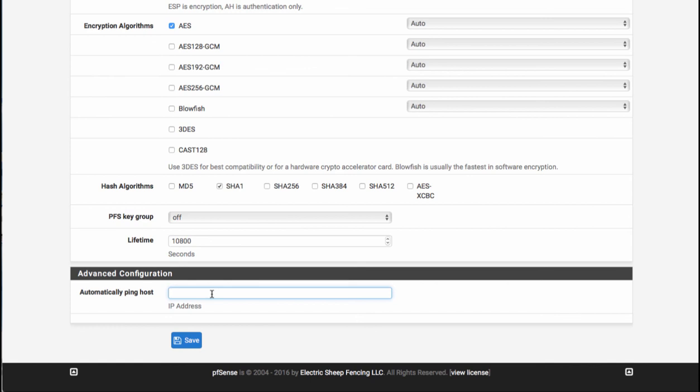If somebody else hasn't used that tunnel yet within the last hour or so, I'll just go ahead and add the IP address of something to ping on the other side.